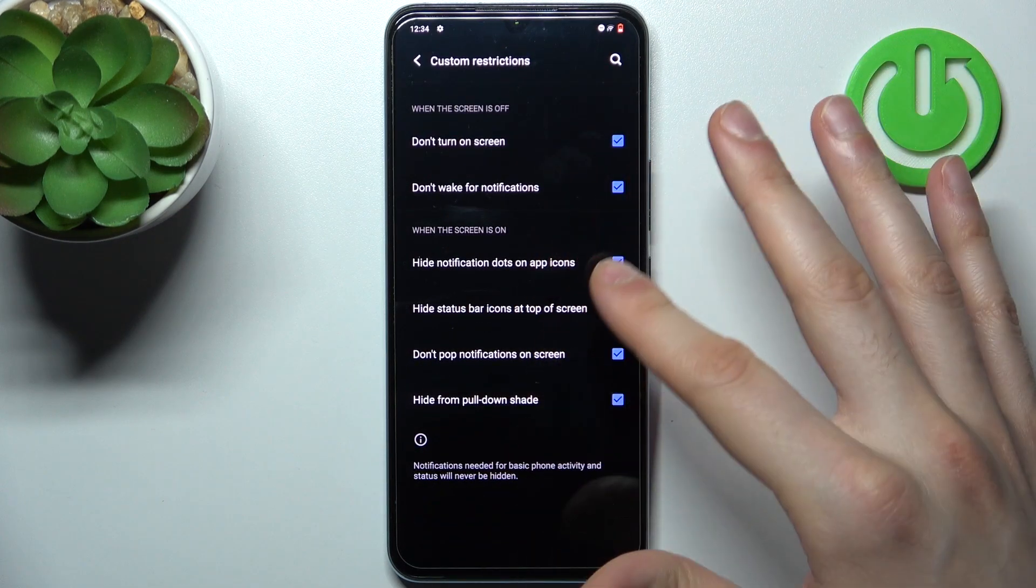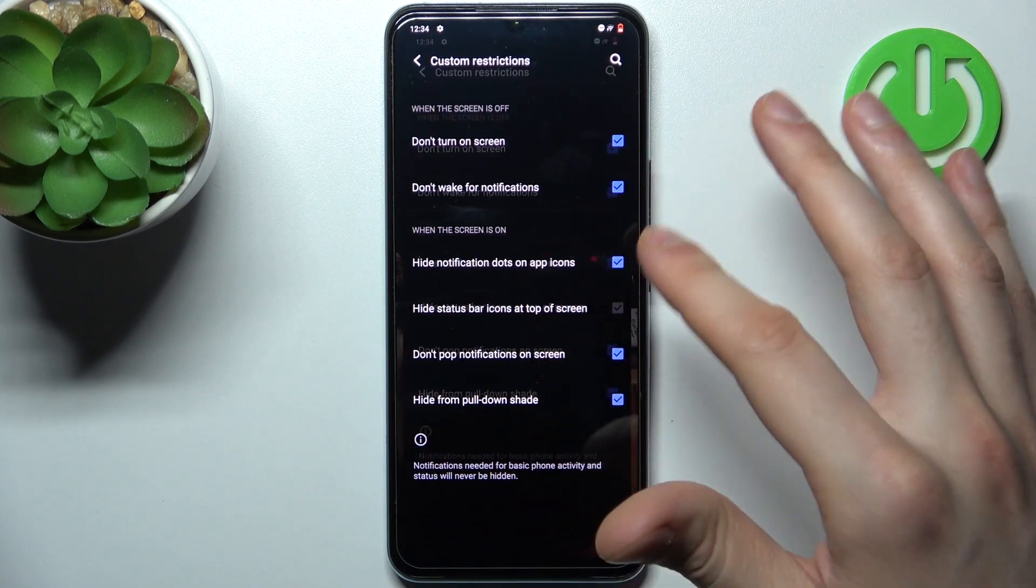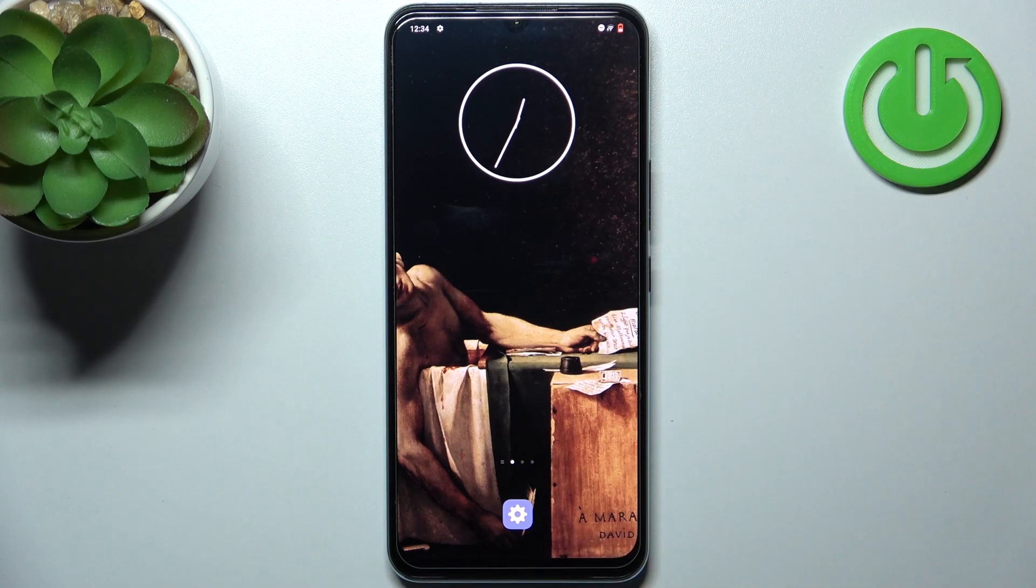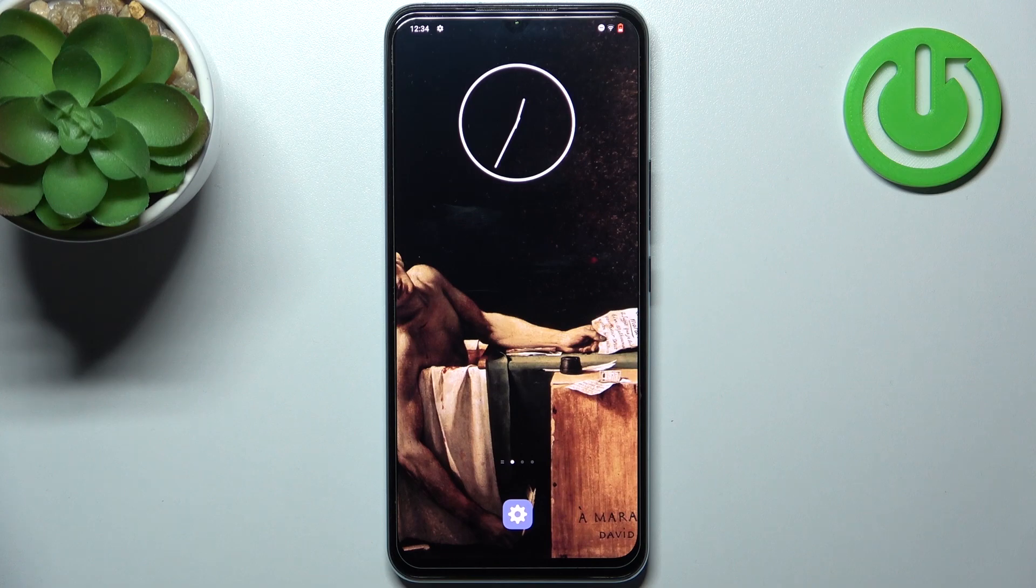And that's it. Thanks for watching. If you find this tutorial useful, don't forget to hit that like button and subscribe to our channel.